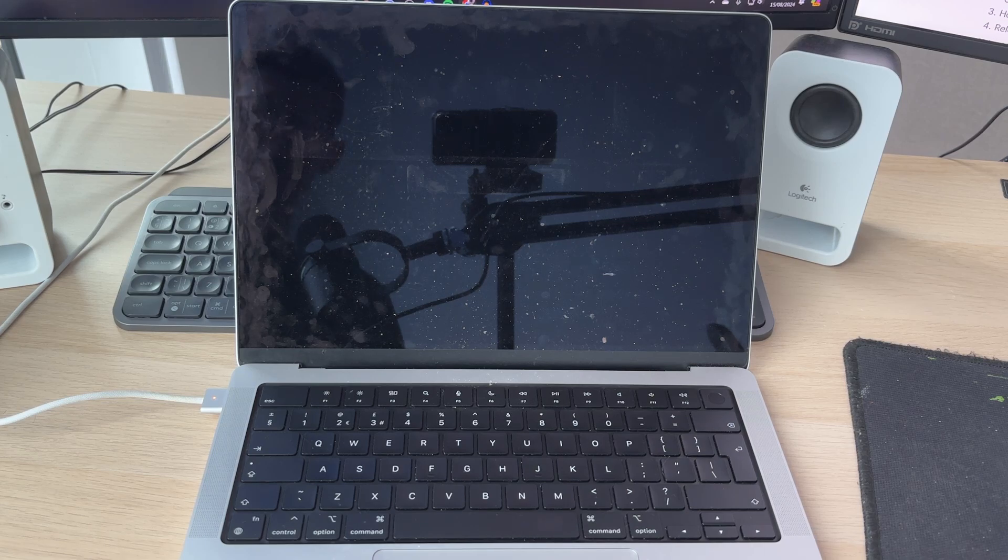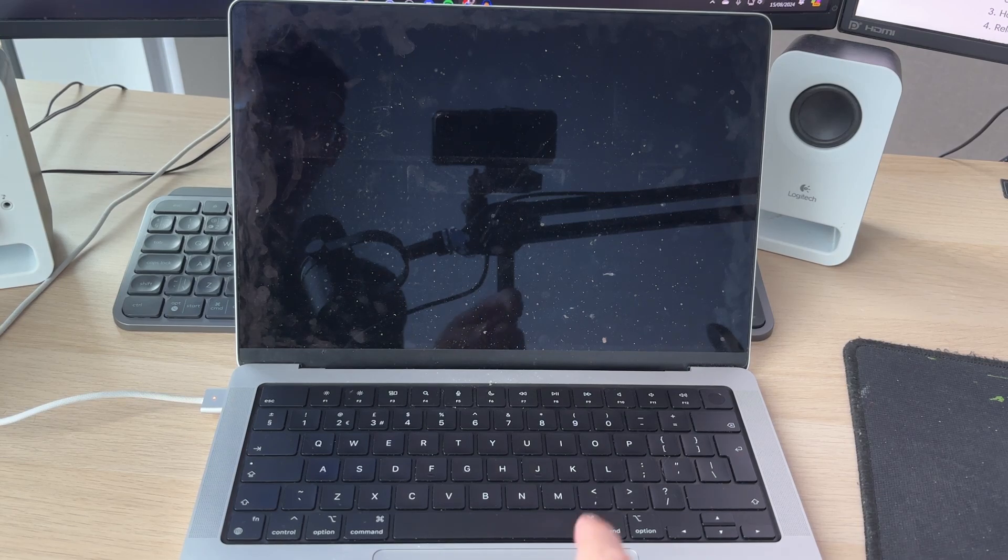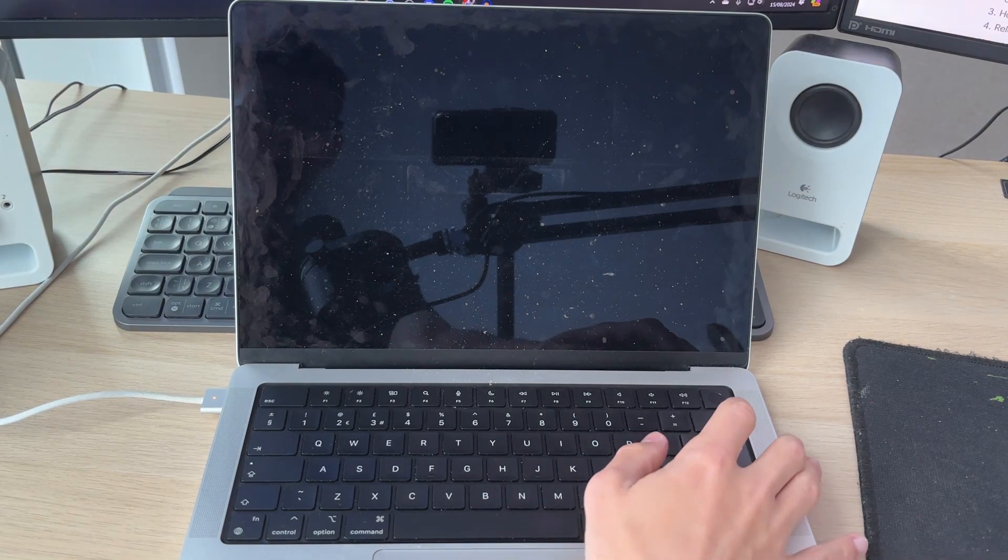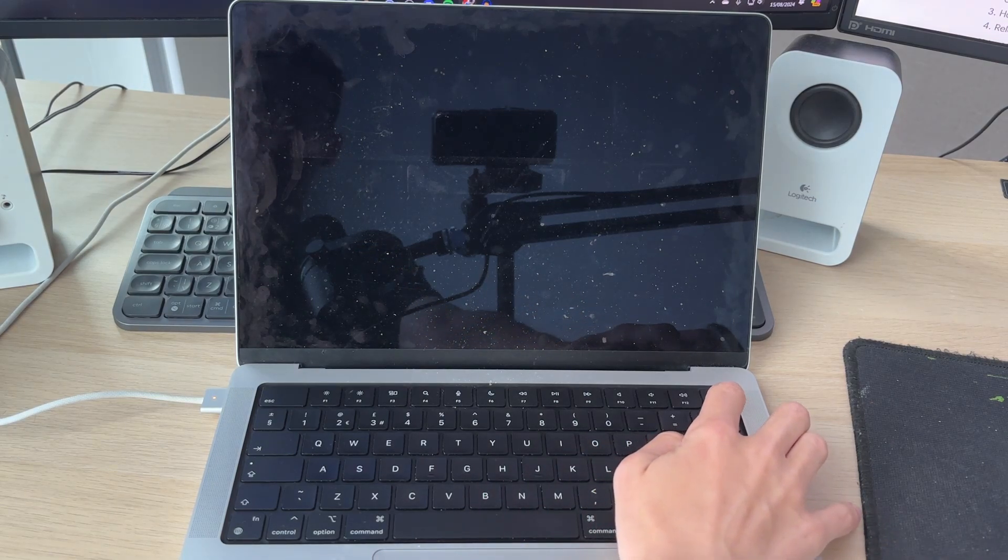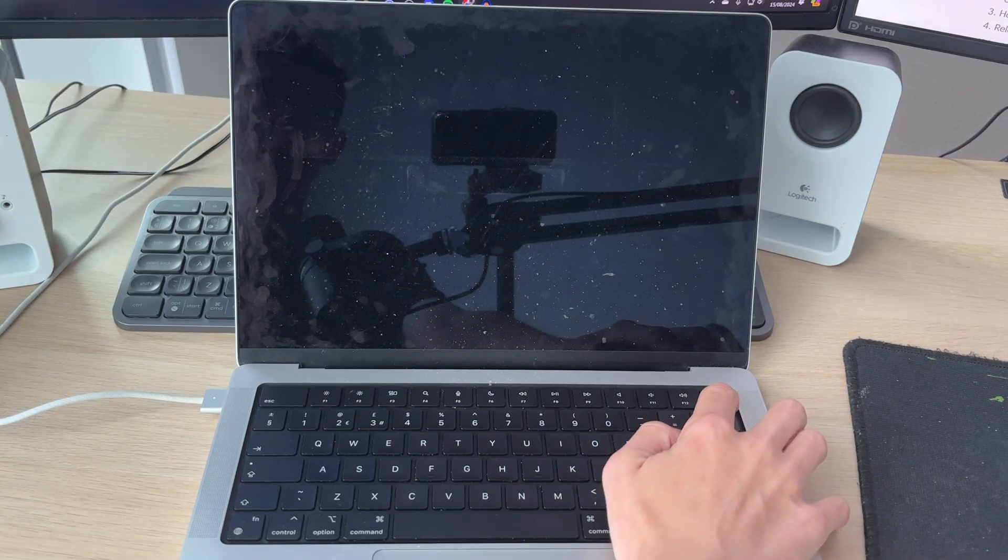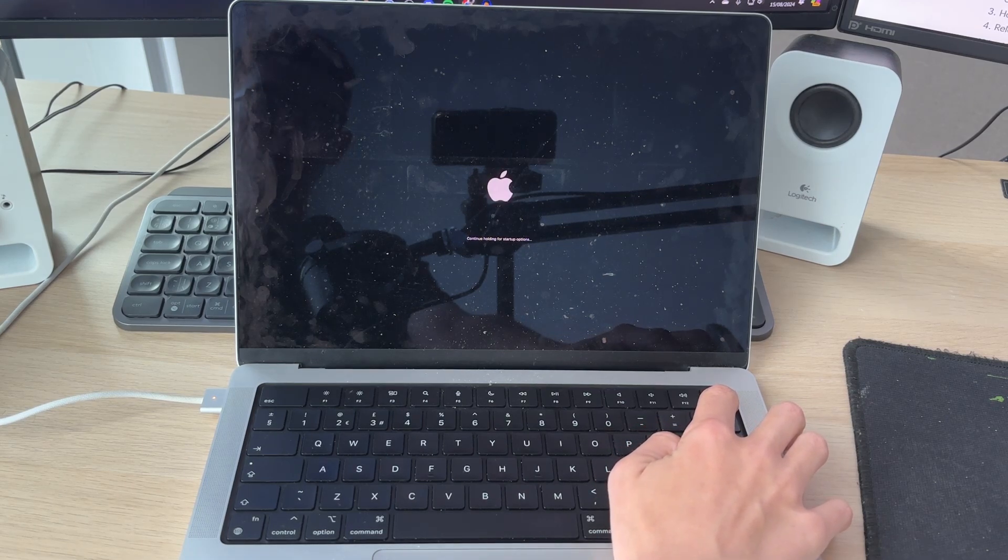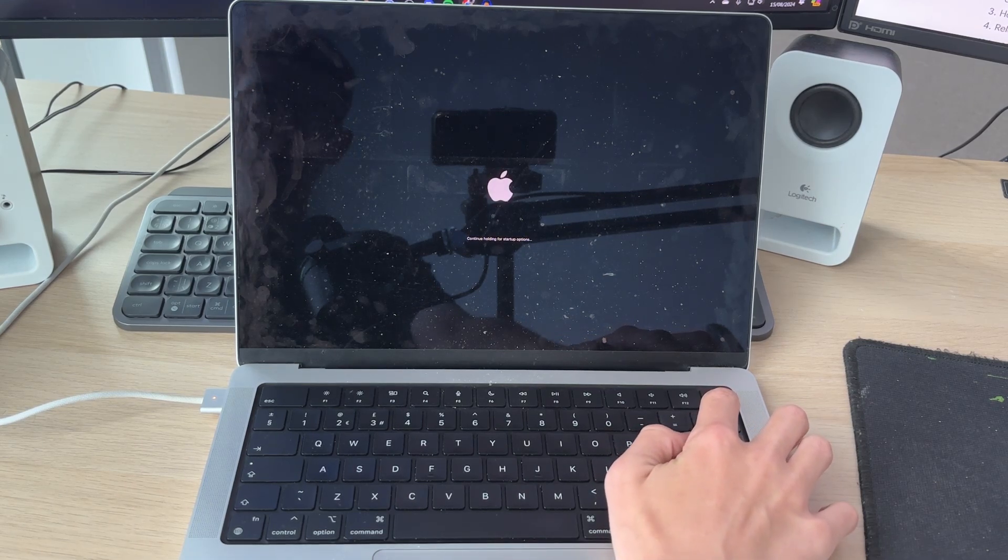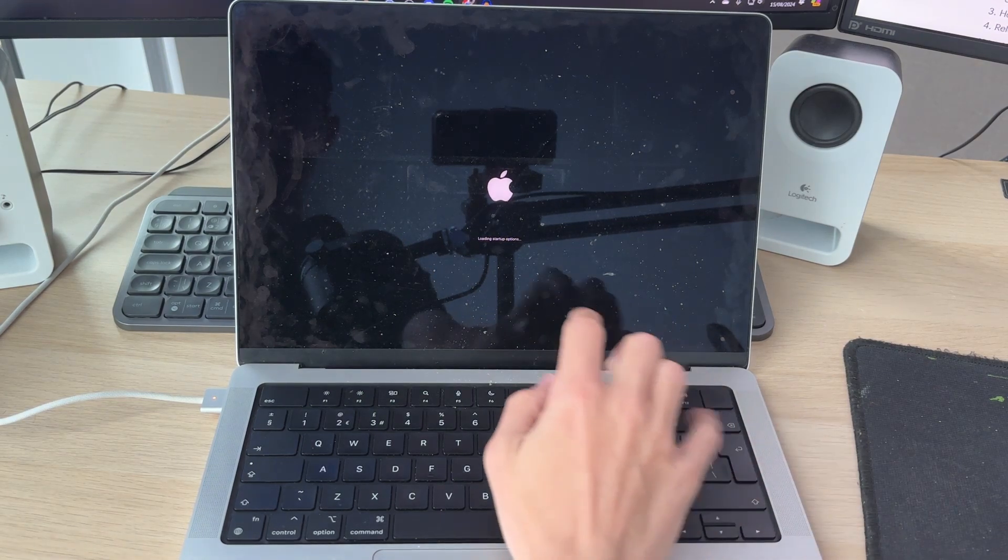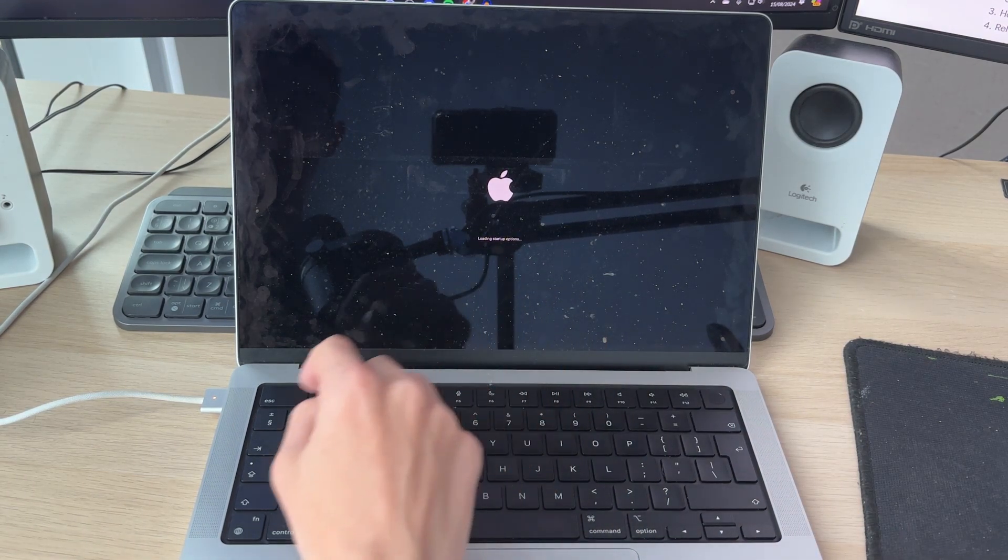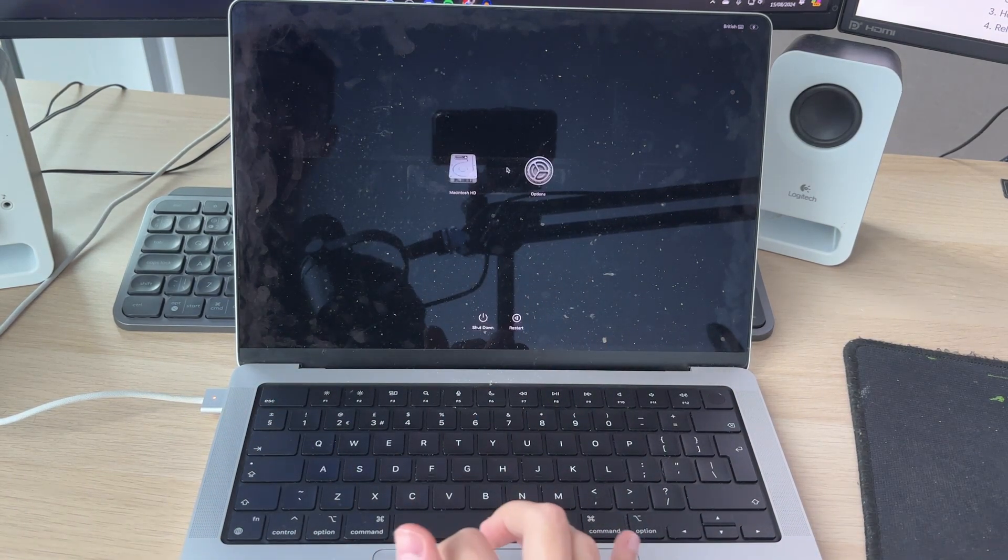However, if you're finding that your MacBook is booting up to a blank screen, what you want to do is first of all shut it down again by holding down the power button or the fingerprint button. After it's shut down, hold down the power button or the fingerprint button. It'll start up, but continue to hold it. Do not release. Continue holding for startup options. Once it says loading, release.